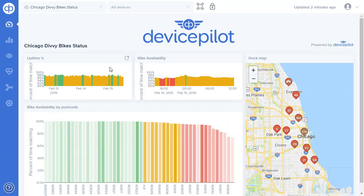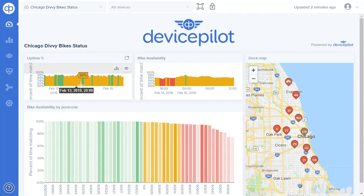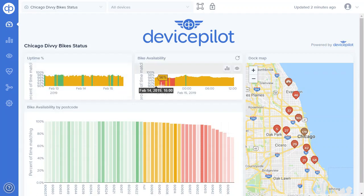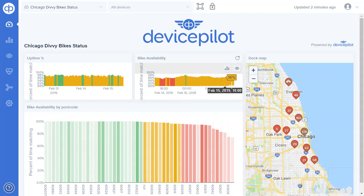Here we see a dashboard of the bike sharing scheme in Chicago. We can see a KPI showing the history of the uptime, the connectivity of the docks, and then a derived KPI based on the dock both being up and also bikes being available to rent from it.